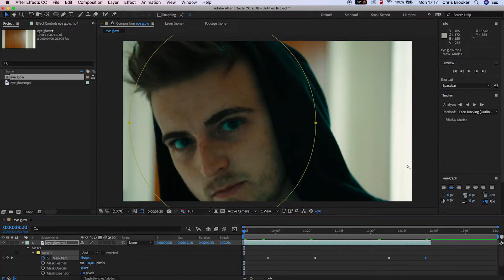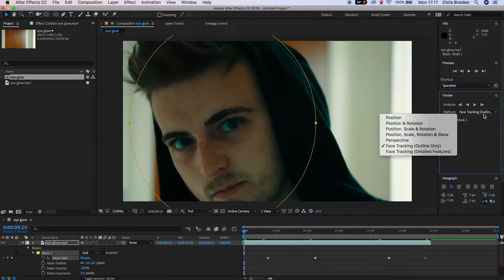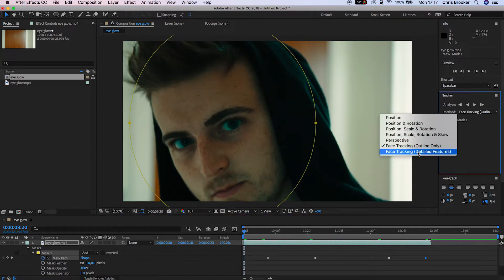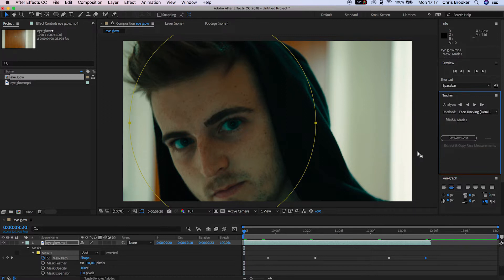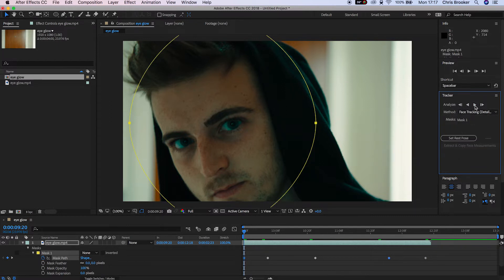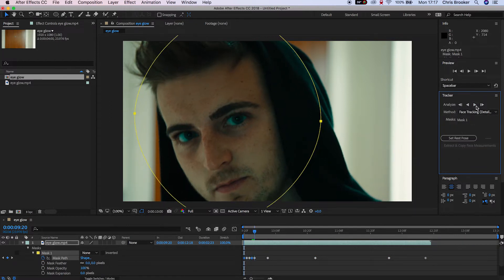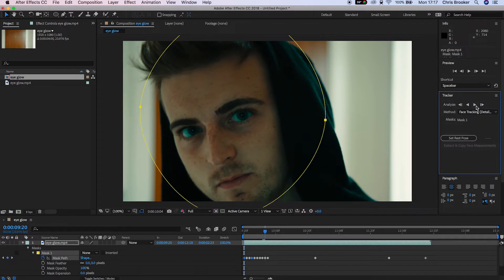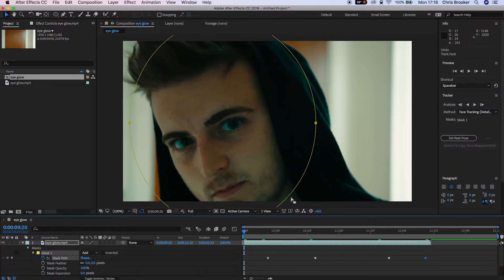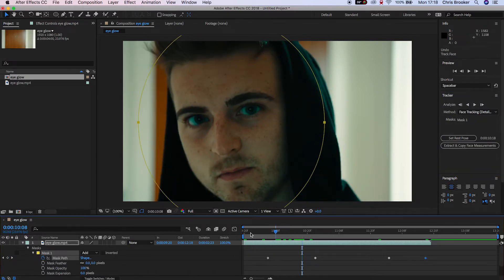If we go over to the tracker box on the right of After Effects, we can change the method to face tracking detail features. After Effects will go ahead and analyze the movement of all of your facial features and create tracking points for every single part of this footage.